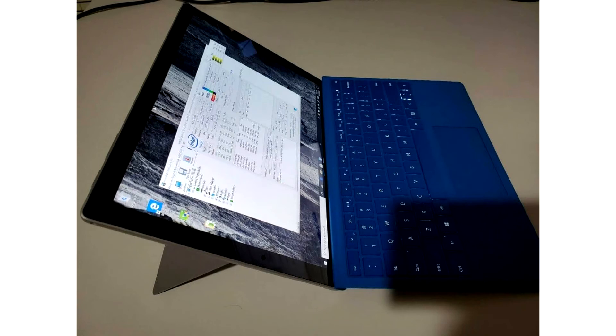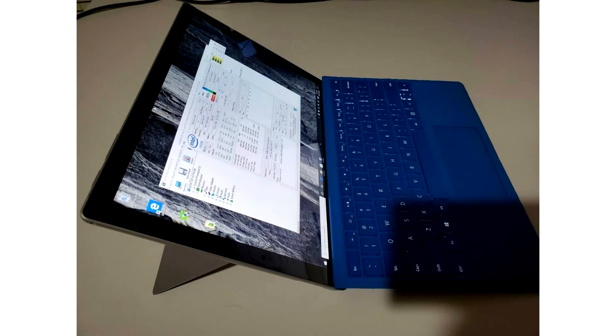Tests of the alleged Surface Pro 8 have already surfaced on the web, and new Korean certification has confirmed that the device will have LTE connectivity. LTE support is optional, which means that customers can still buy a non-LTE option.